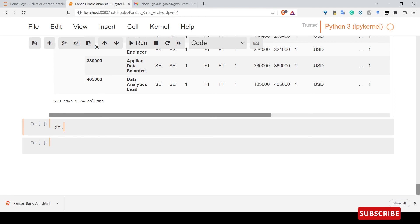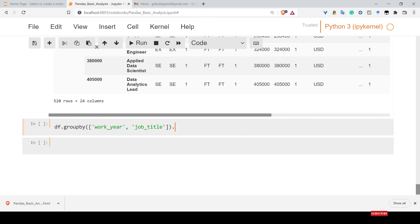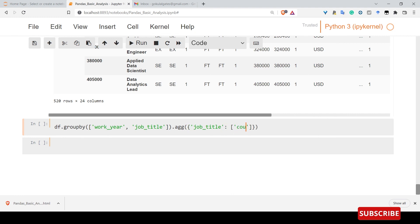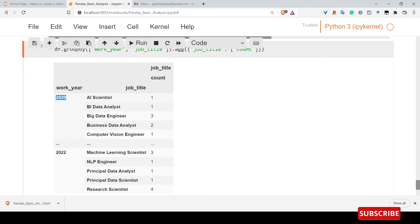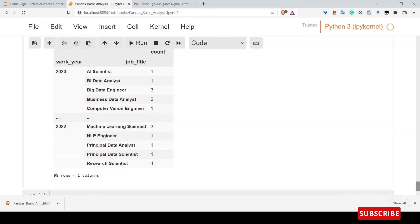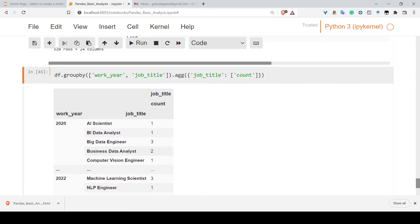Now I will select work year and job title, then select the aggregate function. I will select the job title to analyze. For example, it will be very easy to analyze data this way.